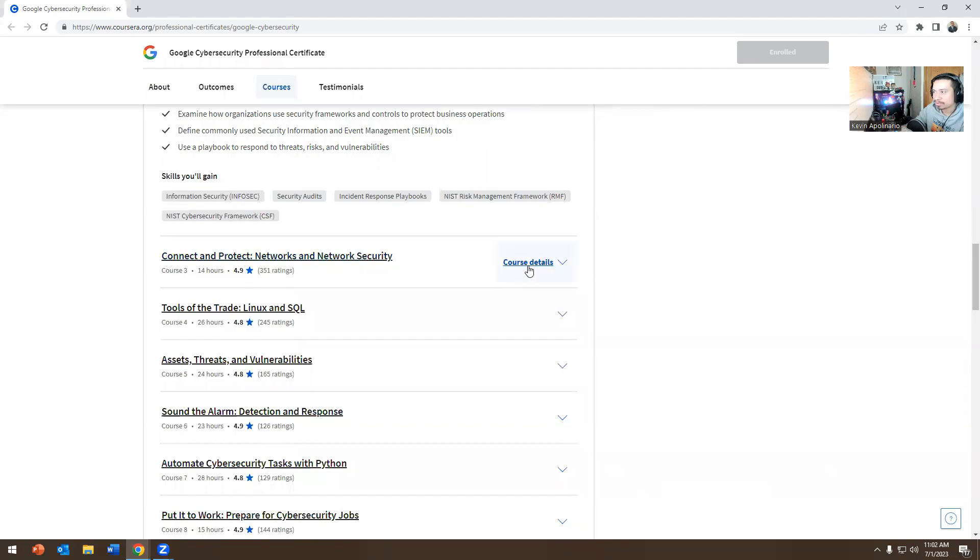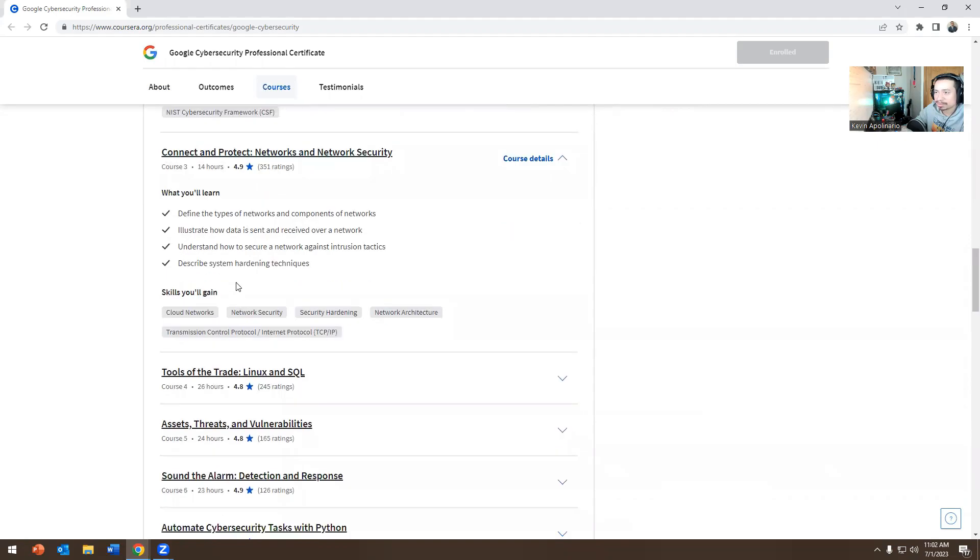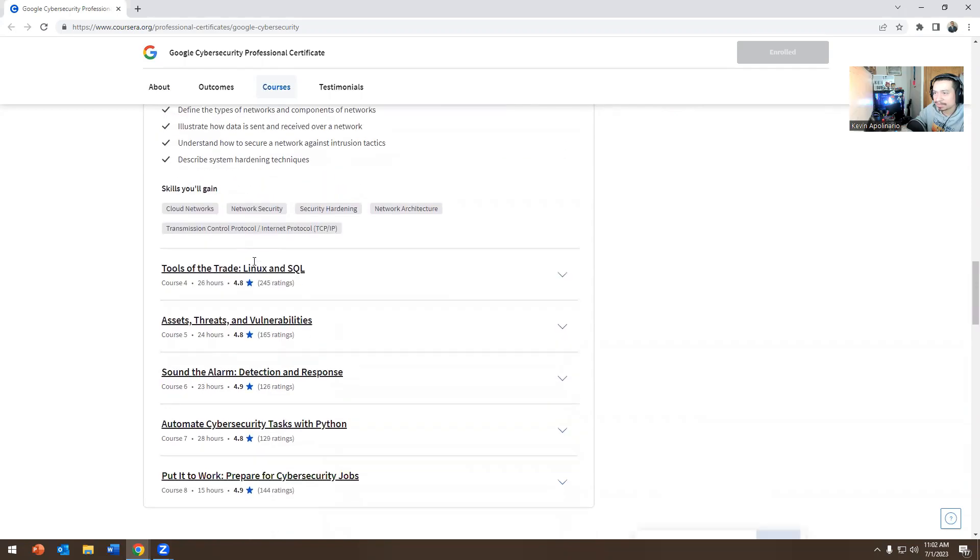Then the next one is connect and protect network, network security. Define the types of networks and components of networks, illustrate how data is sent and received over a network, understand how to secure a network against intrusion tactics, describe system hardening techniques.